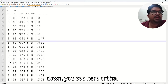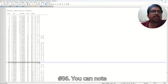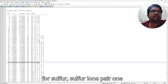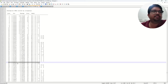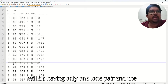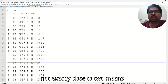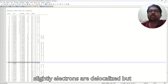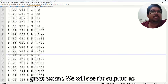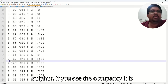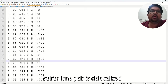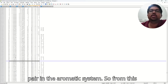Now go down, you see orbital number 36 — you can note down these orbitals. So we have seen orbital number 20 for sulfur lone pair 1, and 36 for the nitrogen lone pair. If you see the occupancy of nitrogen lone pair — since nitrogen will be having only one lone pair and the occupancy is 1.899, which is not exactly close to 2, it means slightly electrons are delocalized but not in great amount. We will see for sulfur as well. This is the second lone pair of sulfur. Its occupancy is around 1.649, which is very much less than 2. This means the sulfur lone pair is delocalized more as compared to the nitrogen lone pair in the aromatic system.